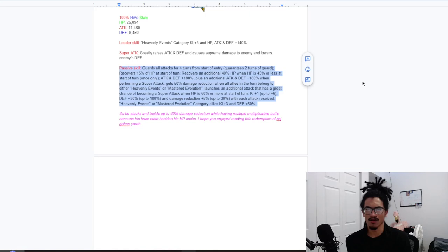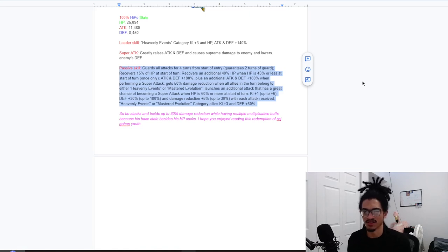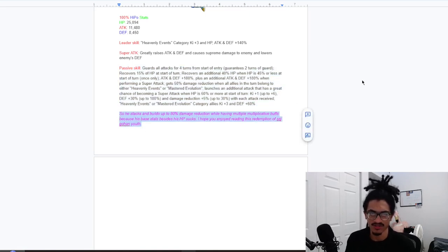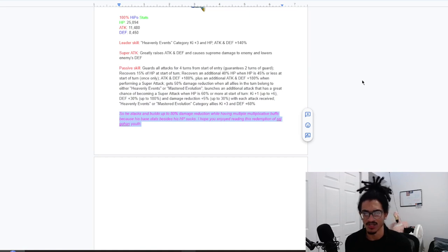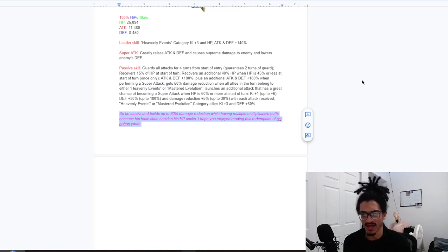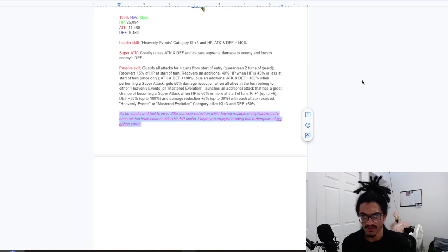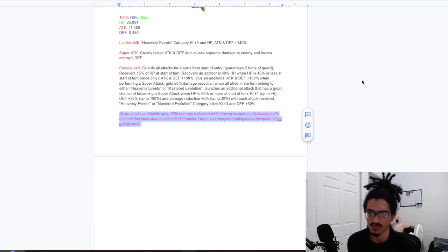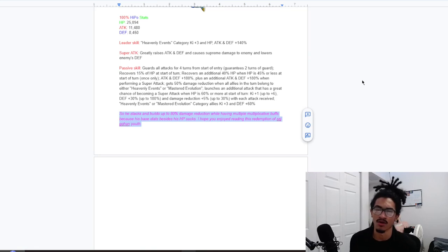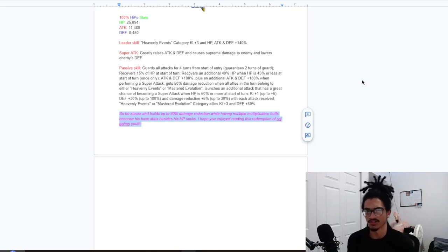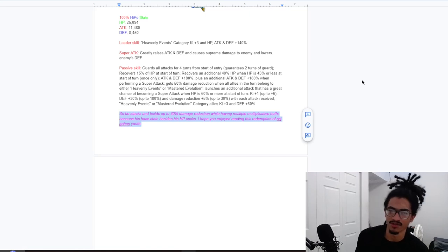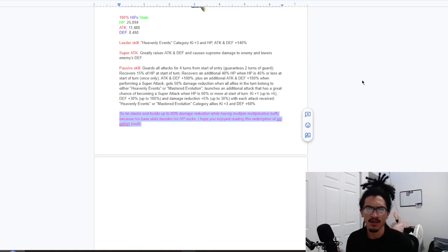And there's a little message at the end I got to go ahead and read. So it says, so he stacks and builds up to 80% damage reduction while having multiple multiplicative buffs because his base stats besides HP sucks. I hope you enjoyed reading this redemption of SSJ Gohan youth, best regards Joseph. That's the part I did not get to copy and paste and put in here, but yeah.